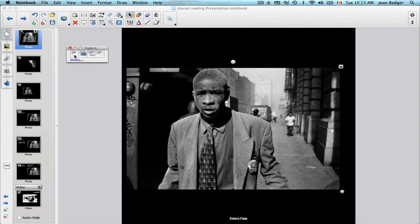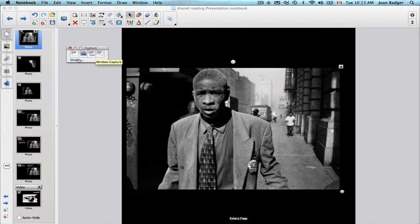There are a few different capture modes. This one is the area capture, which lets you capture a rectangular area that you select yourself. This is the full screen capture. This one captures the window, and this is the freehand capture.